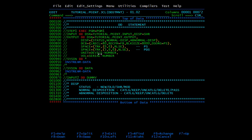Then we have unit, used to specify the system to allocate the dataset on a specific device — you need to give the device number, which you can get from your organization. Then we have volume, where you mention the serial number of the volume. This is all about DD statements. In the next video, we will start with in-stream procedures.